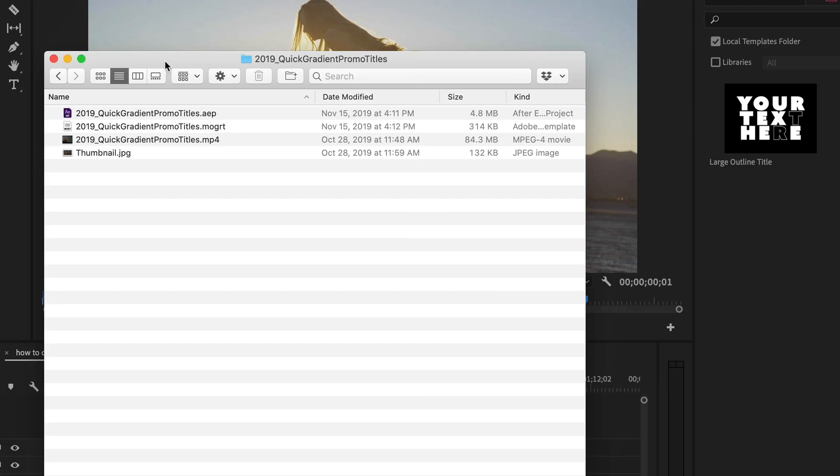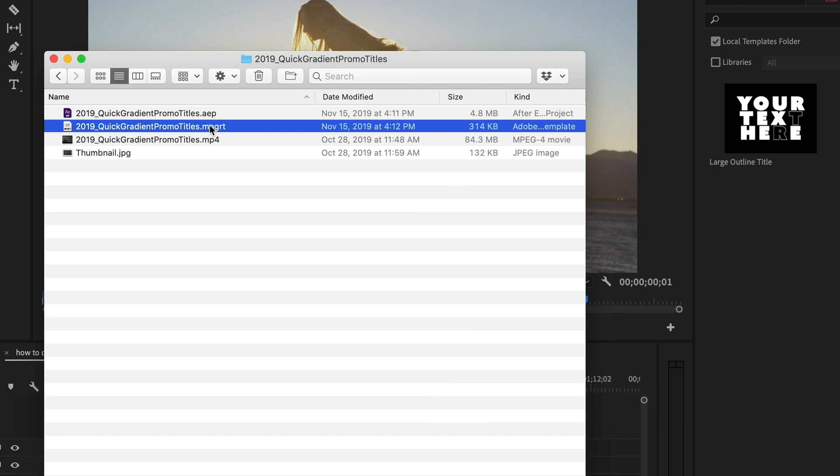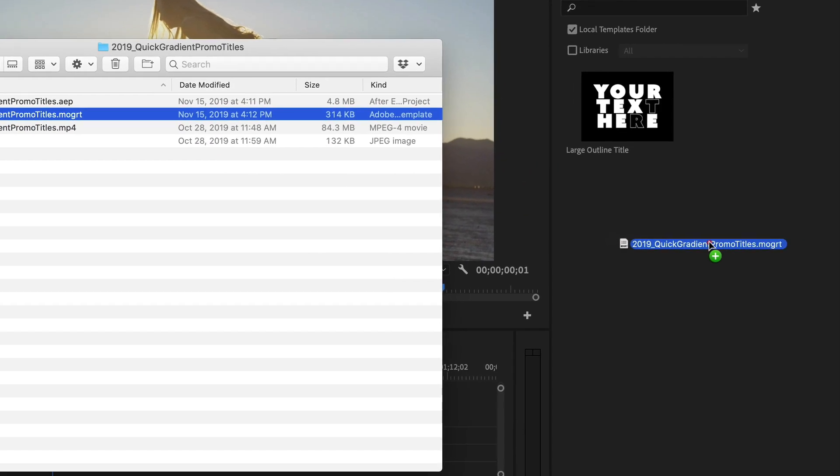You can also drag a MoGurt directly from your Finder window into Premiere Pro.